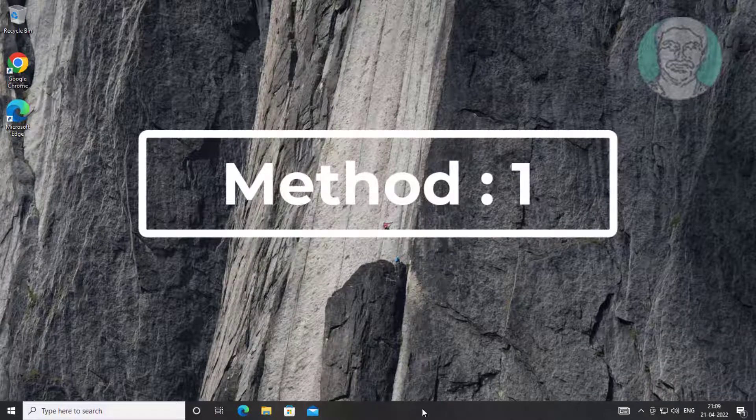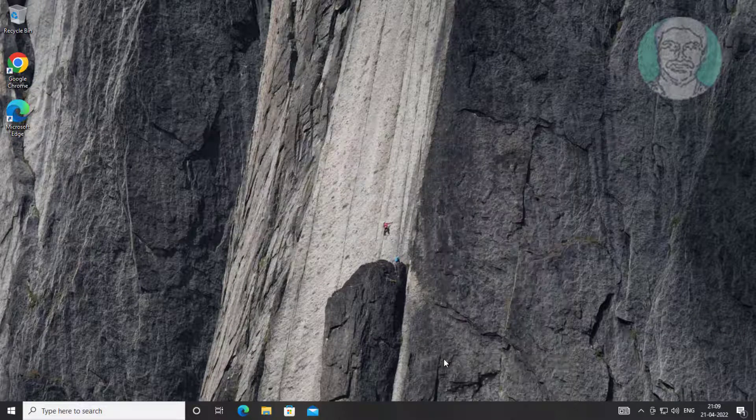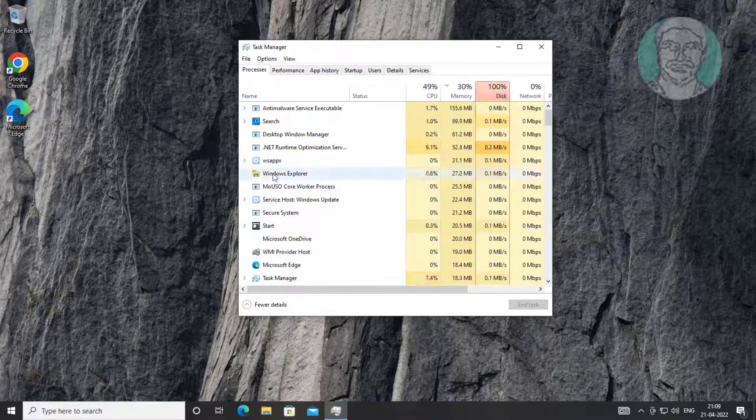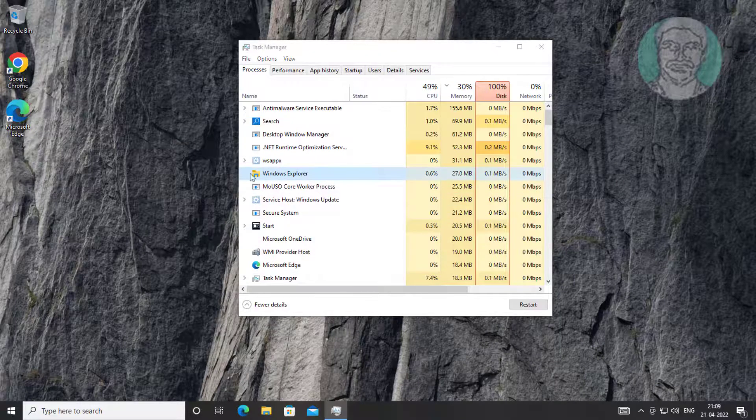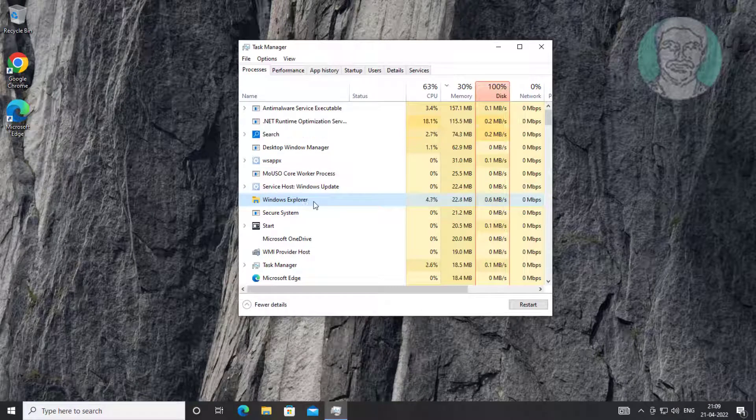First method: right-click taskbar, click Task Manager. Select Windows Explorer, click Restart.